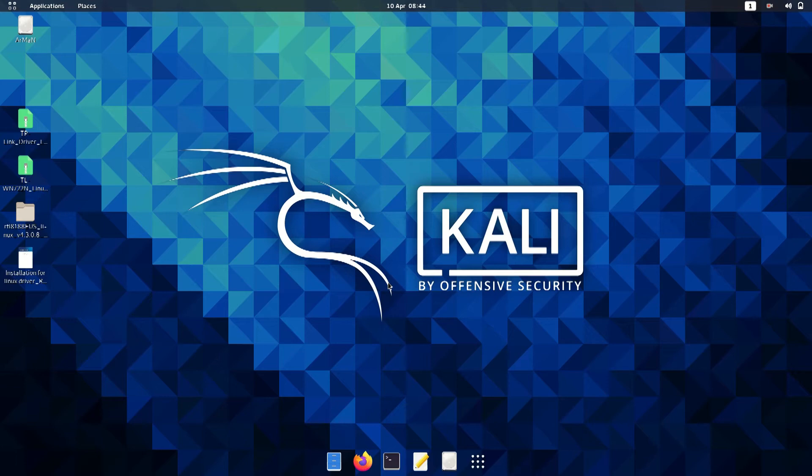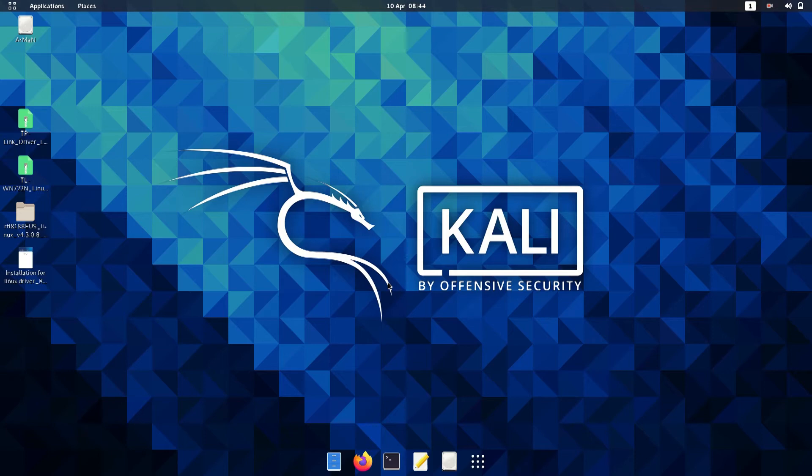You can install Linux on your machine or live boot in Linux. To live boot, you have to make a live bootable USB. If you don't know how to do that, you can check the description for the video link.